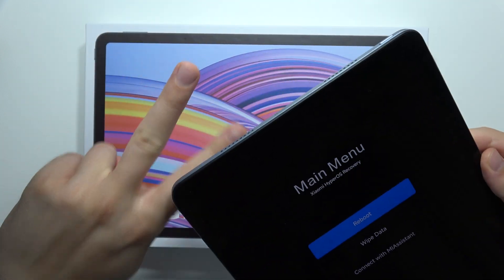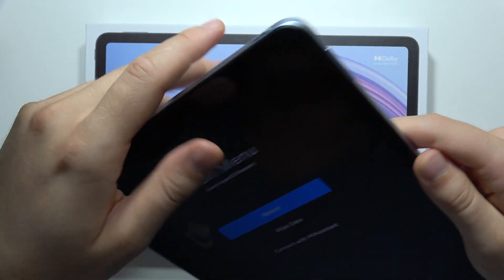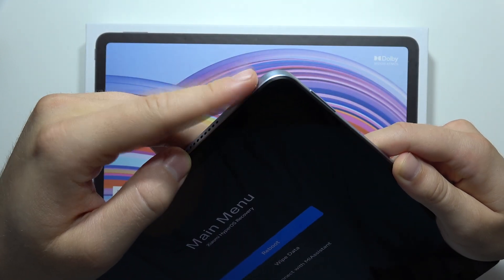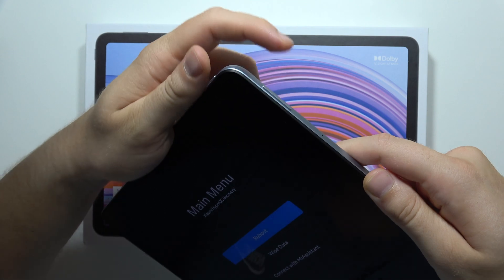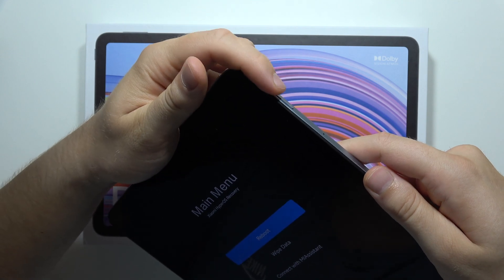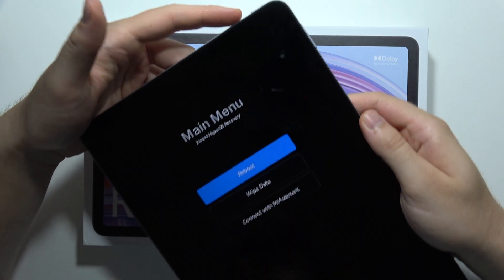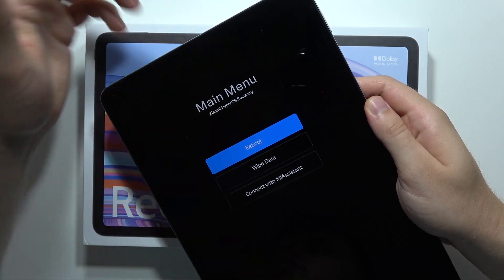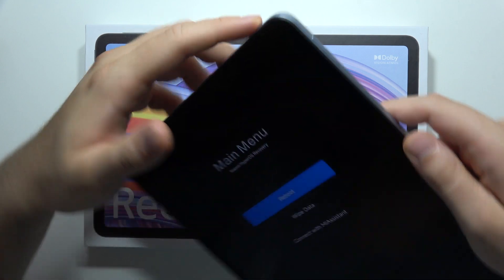You will have to click and hold the power button and the volume up button. After this, when the MI logo appears on the screen, you will have to release the power button.